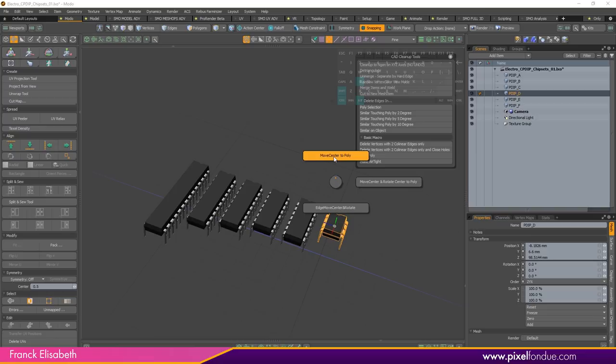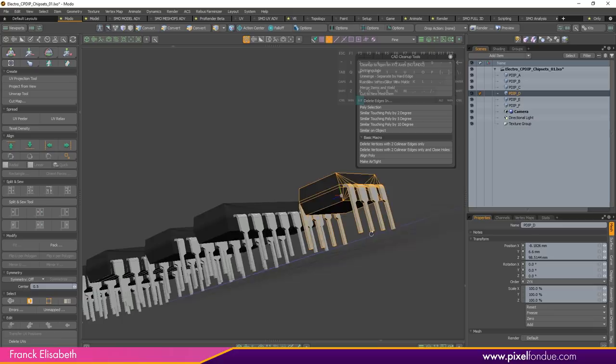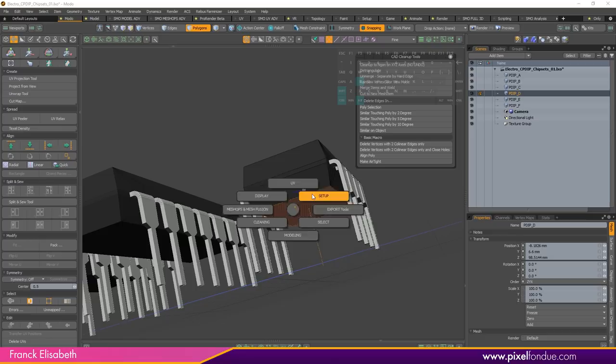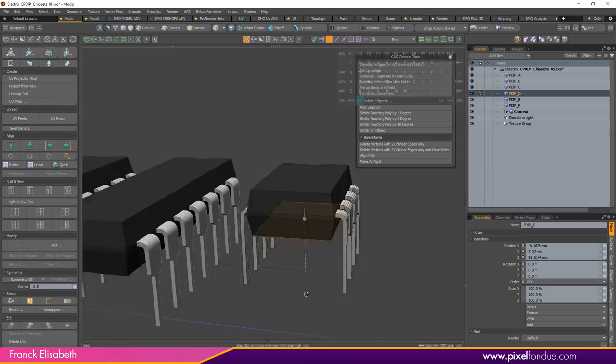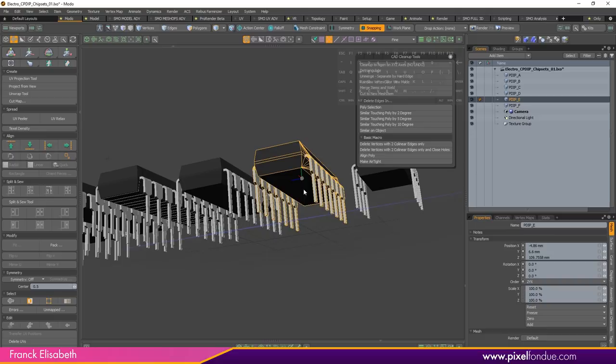In my case I go to Setup, Center Tools, and I can move the center to a polygon selection. I first need to select the polygon — I will select the bottom side, go to Setup, Center Tools, Move Center to Poly. Now you see it just offsets into the center of the polygon. I will do this on every one of them, just to clean up this mess.